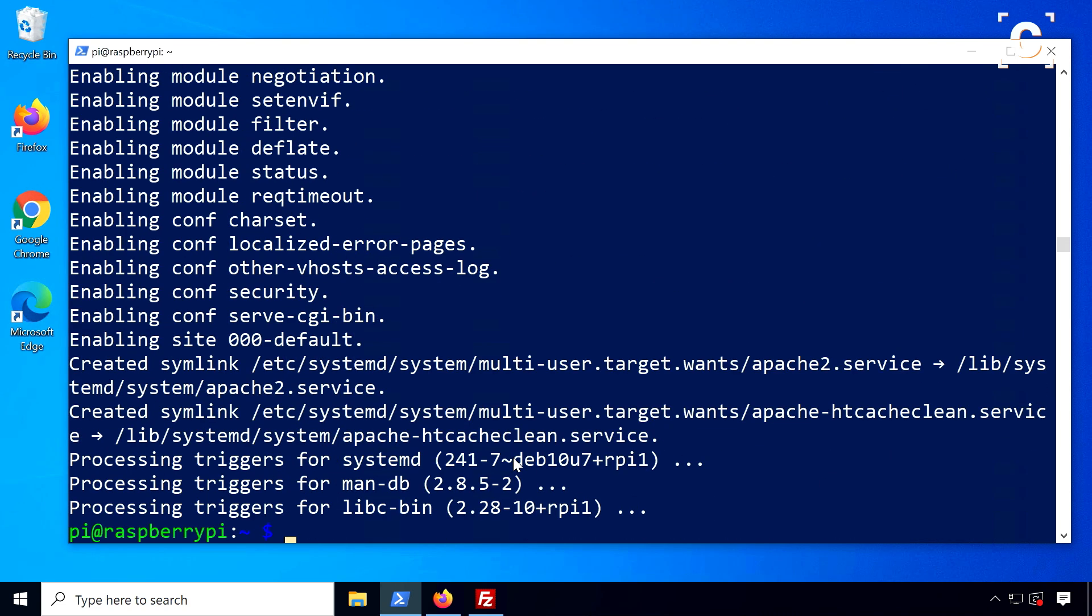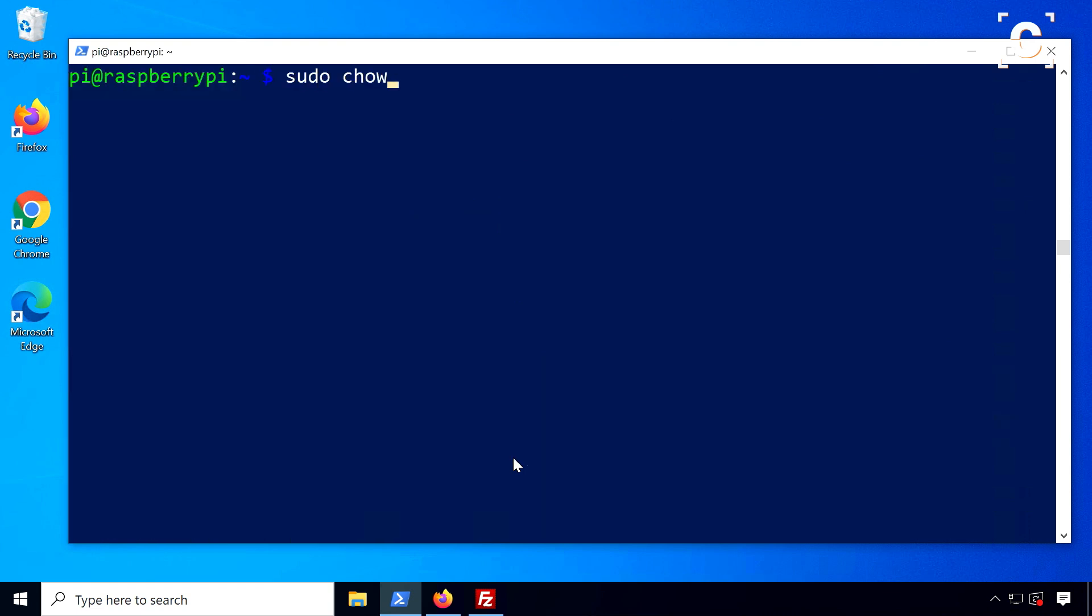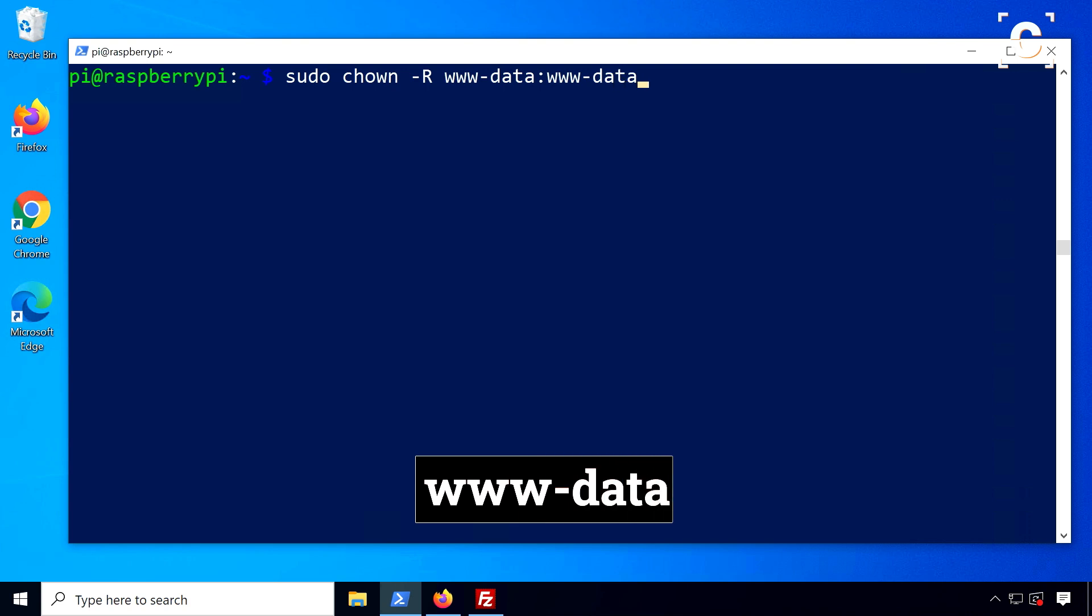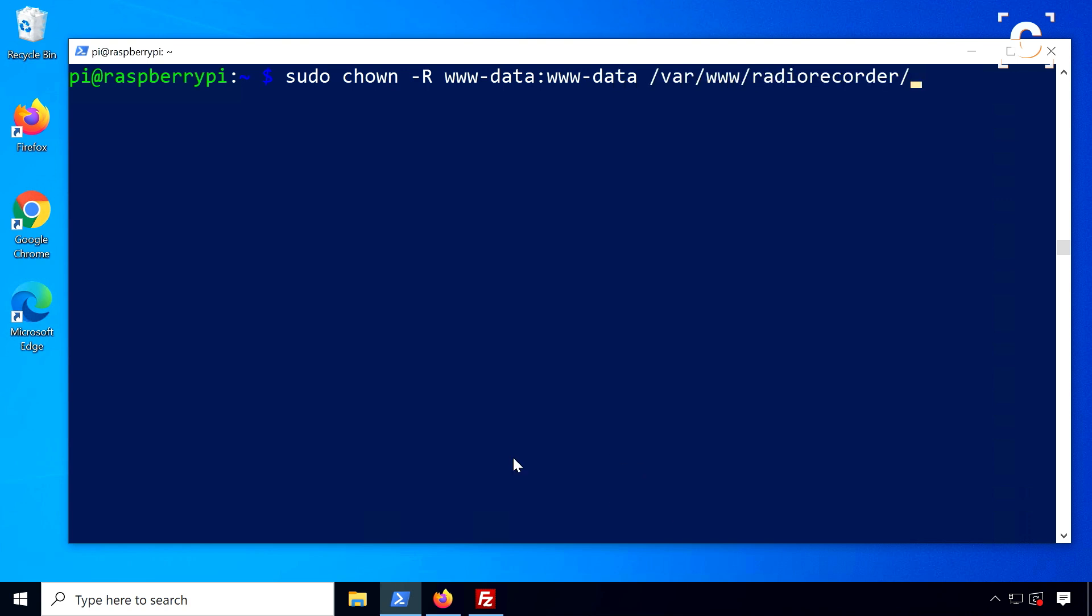To make sure the Apache server has access to the Radio Recorder files, I'm going to make the web server user, called www-data, and its group, the owner of the directory. I will also adjust the permissions of this folder.